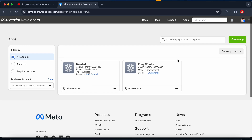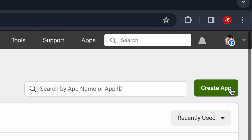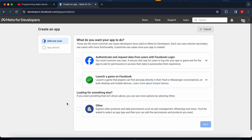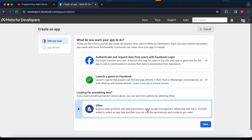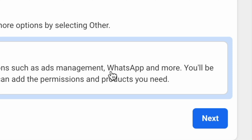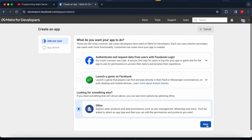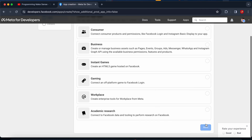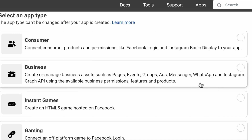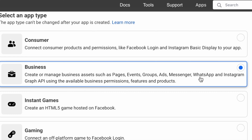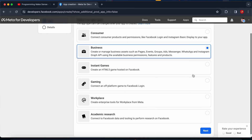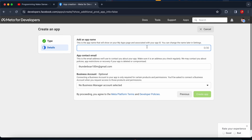In this case I am going to create a new application, so I just click 'Create App'. Here we have to choose 'Other' because that option contains WhatsApp. I click next, and in this section we have to choose 'Business', so I click next again.